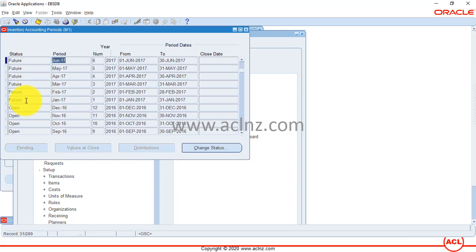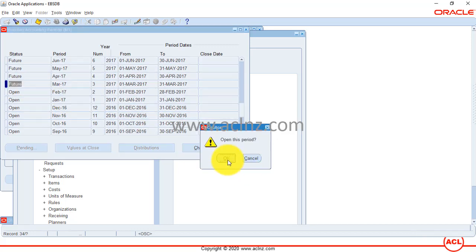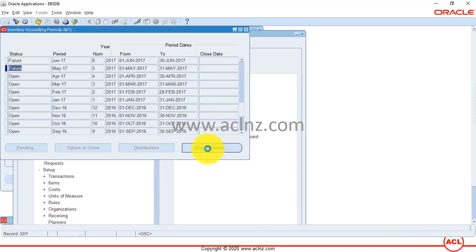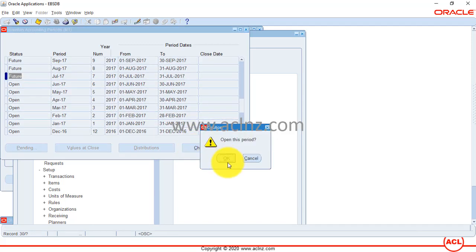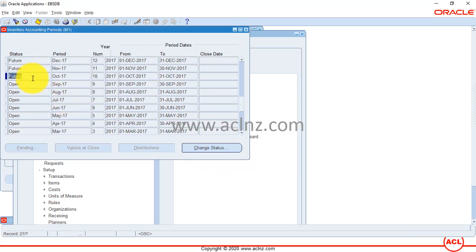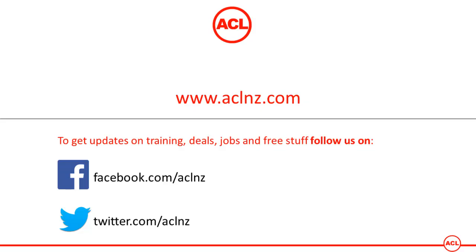To open the periods, change the status from the last open period and keep opening until the present period. I've added up to 2019 and will add another two years to bring it up to 2021 subsequently. The whole idea of this video is to show how to add new periods to your accounting calendar, which is attached to your inventory's cost accounting periods.